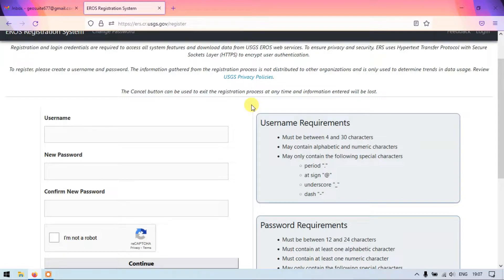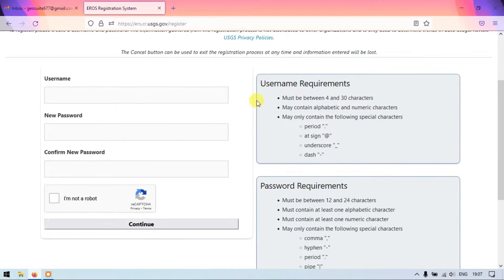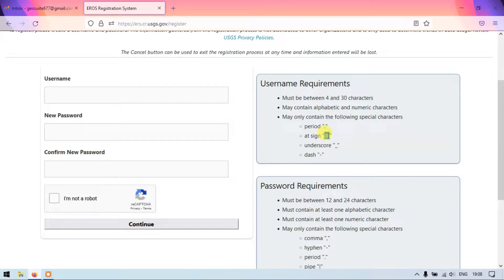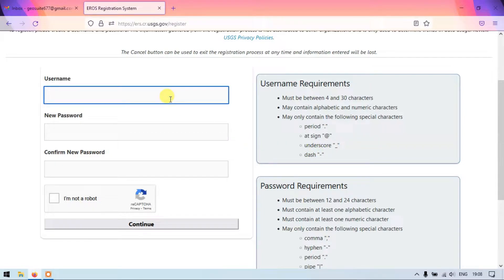First we need to create our username and password. The basic requirements for creation of the username are: it should be between 4 to 30 characters, it should not exceed 30 and not be below 4, and may contain alphabetic and numeric characters. It can also have the following special characters: full stop, at sign, underscore, and dash. I'm going to create a username right here.